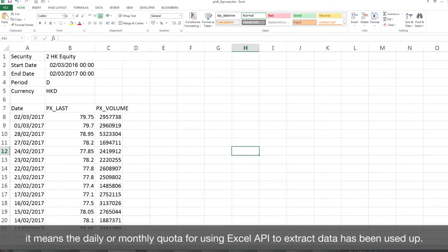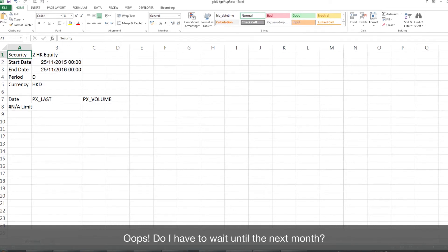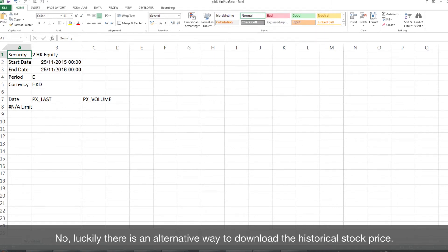The historical stock price data should be shown. However, if an "In Limit" message appears, it means the daily or monthly quota for using the Excel API to extract data has been used up.